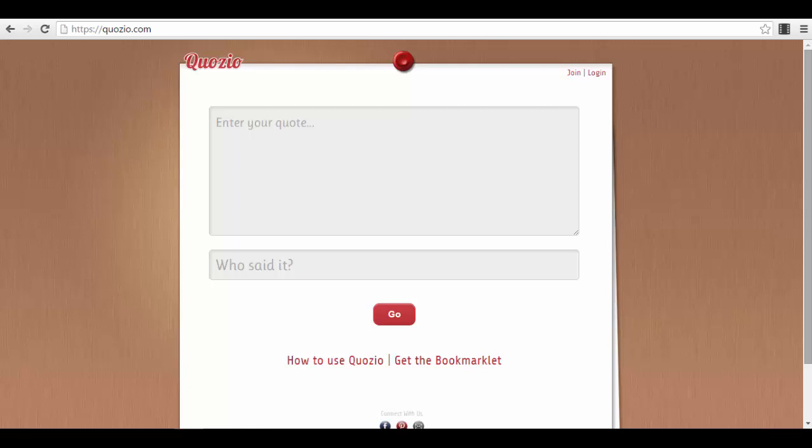So the tool that I'm showing you here, as you can see here on my screen, it's called Quozio.com. It's a very simple app. You can log in with your Facebook account. You have to be logged into your Facebook account, and I will show you exactly right now how you can do that.